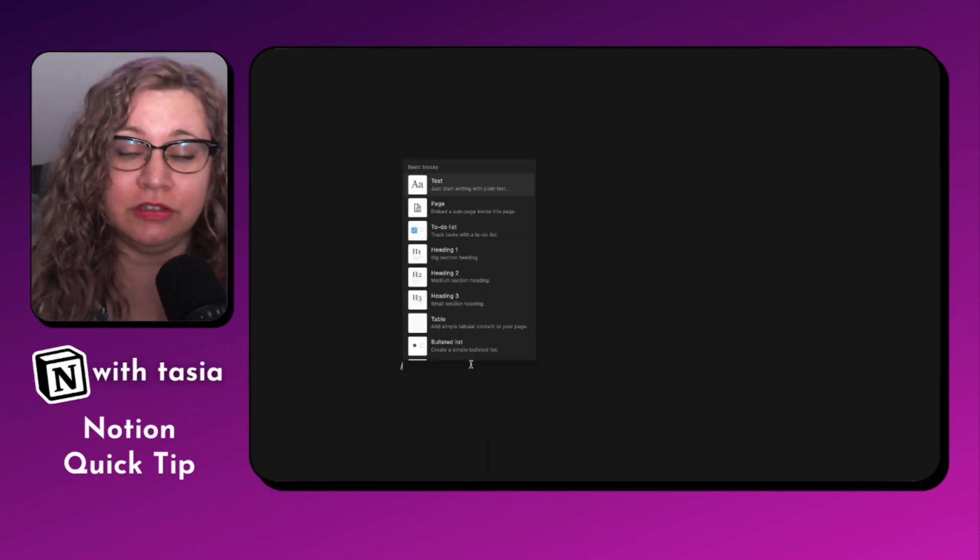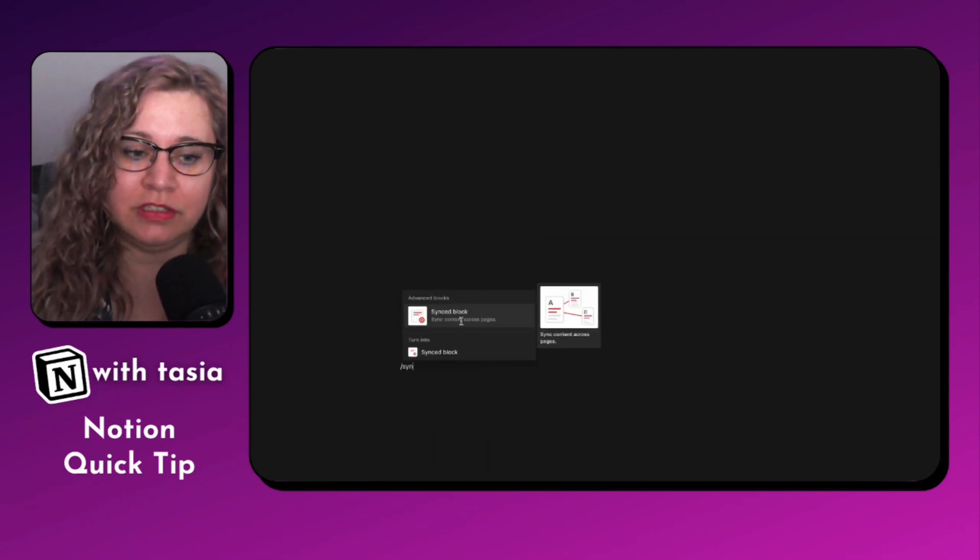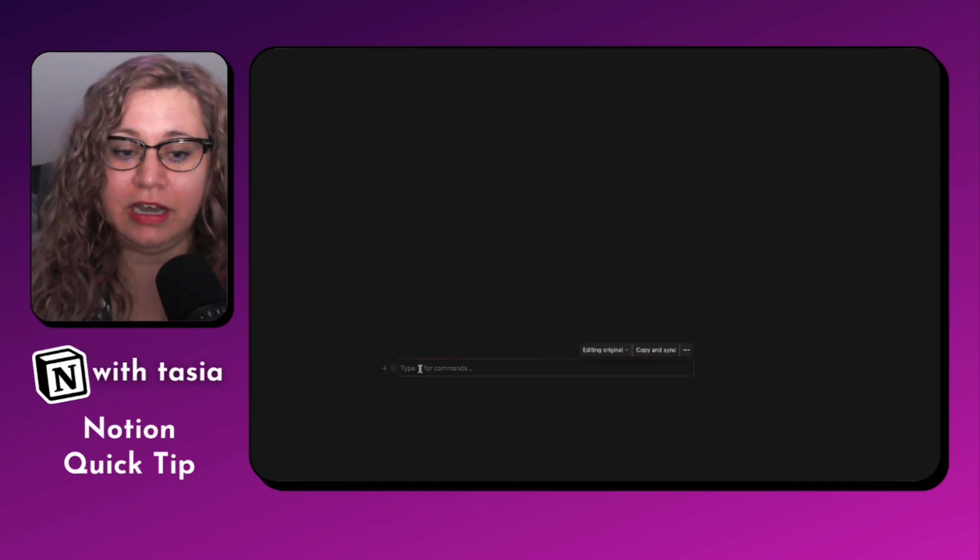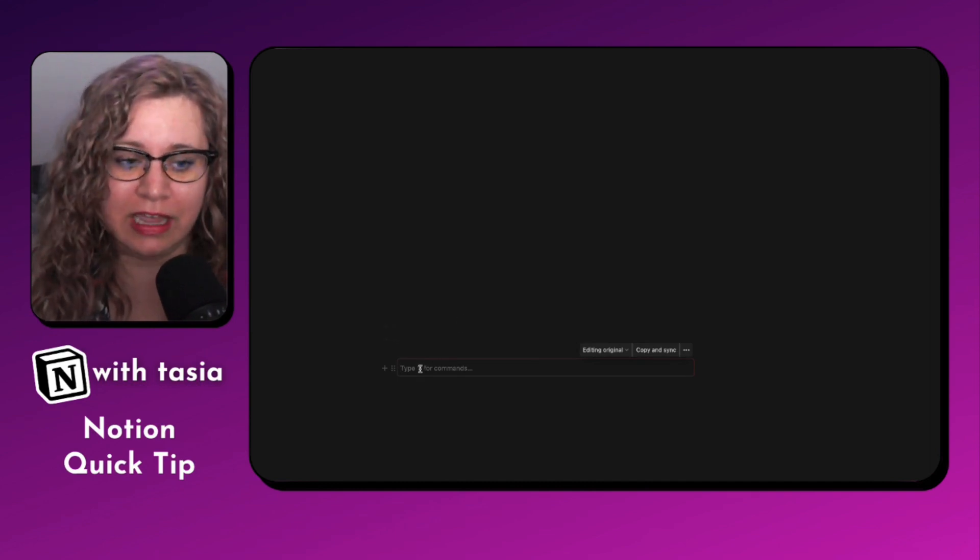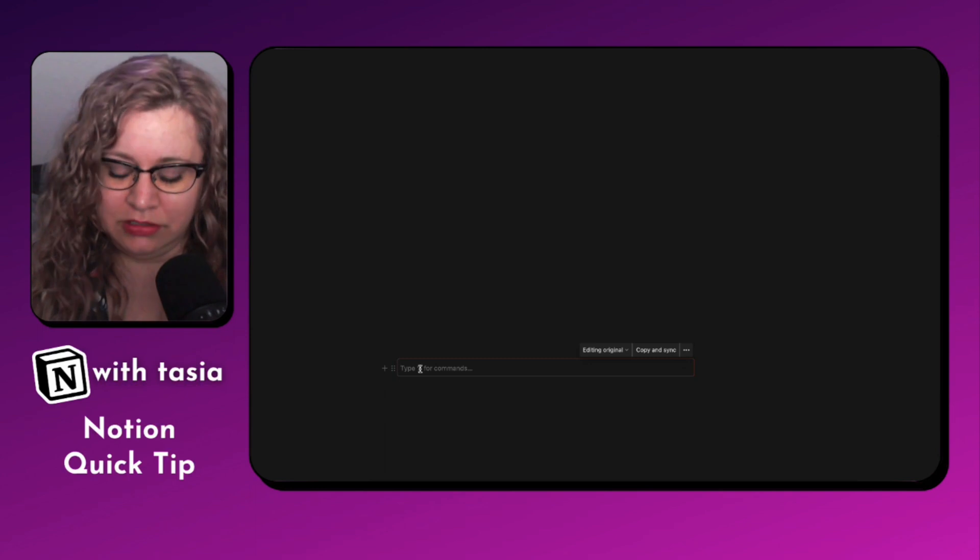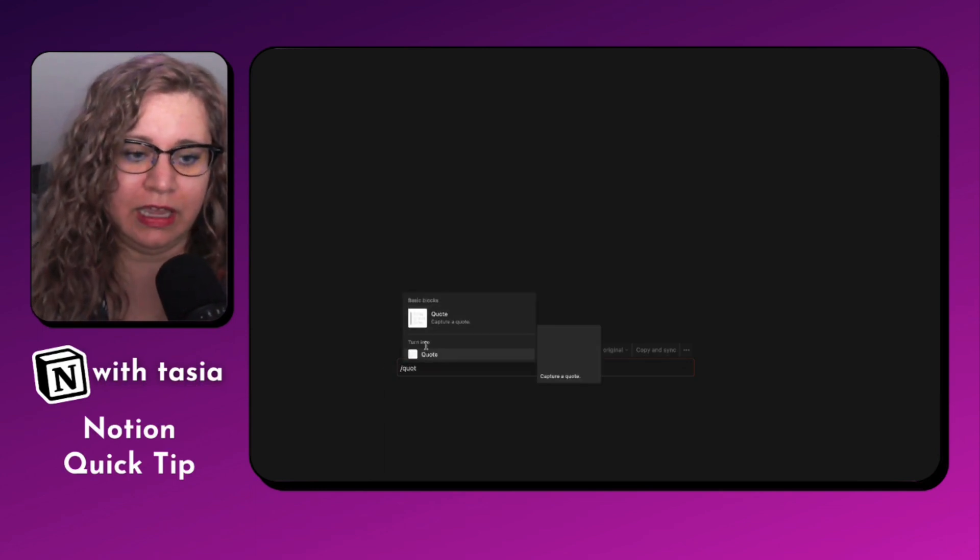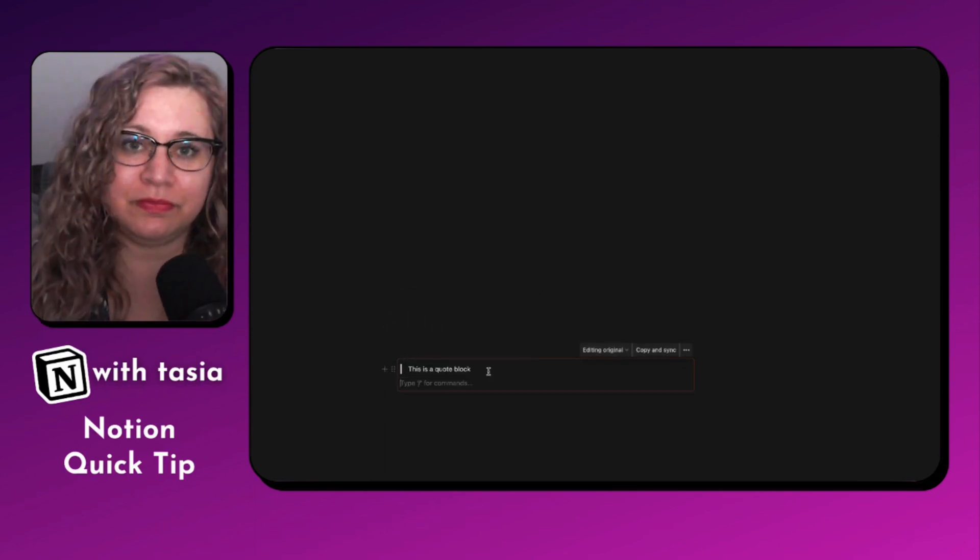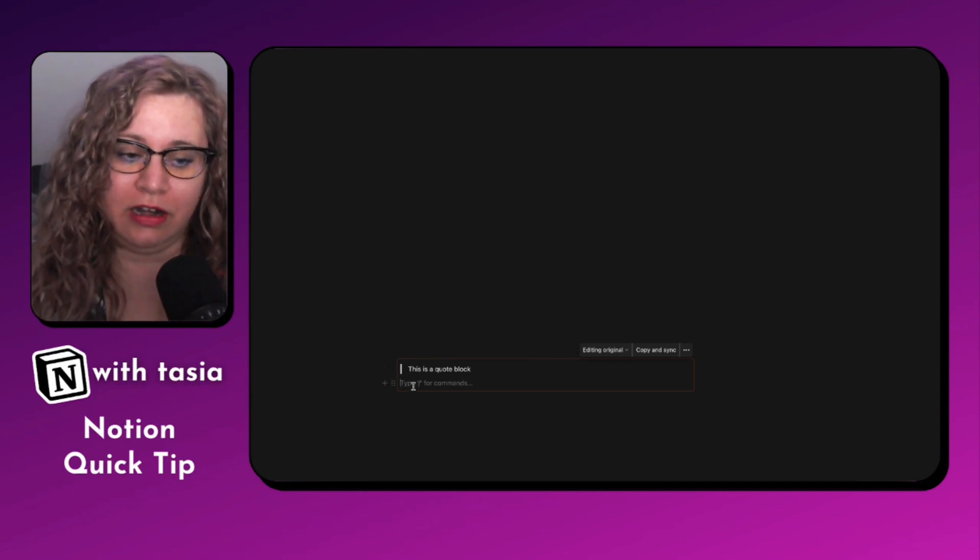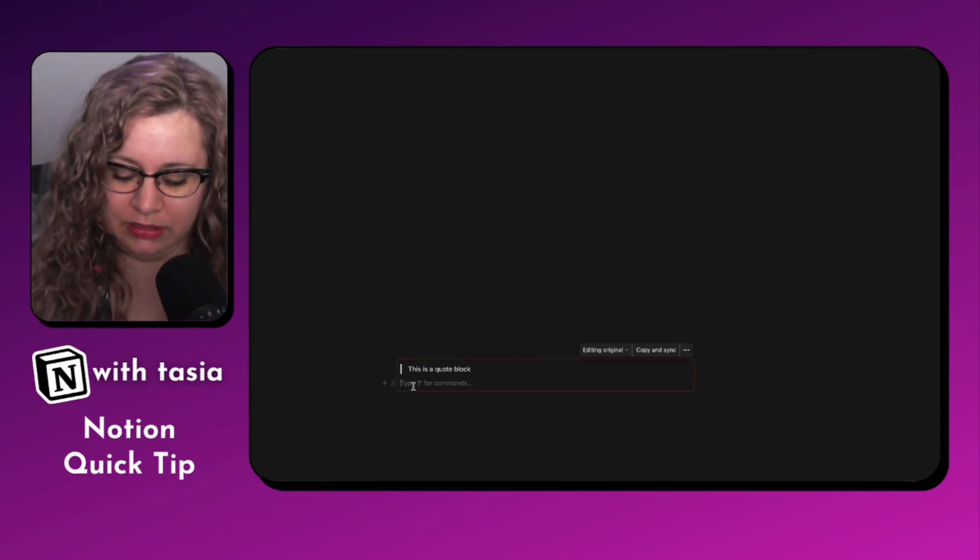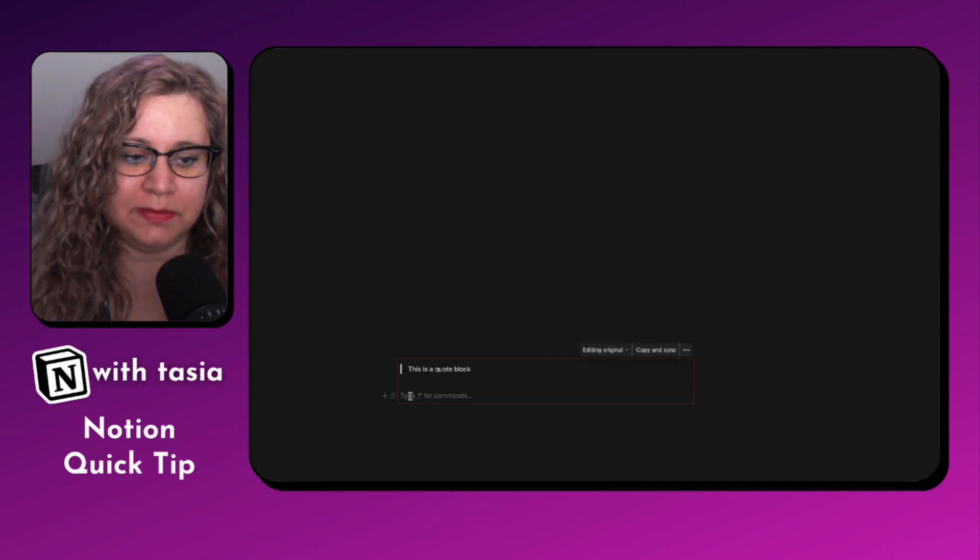First, we want to create our synced block. So we'll go ahead and add that synced block. And now all we need to do is just start editing inside of it. But let's say I want to start with a quote, kind of like how I had mine set up. So we have our quote block, and all I did was hit enter. But let's say I wanted to add a little bit of space there.